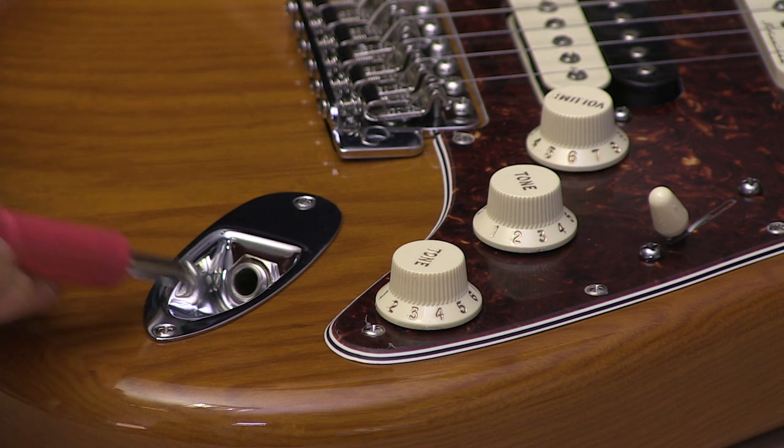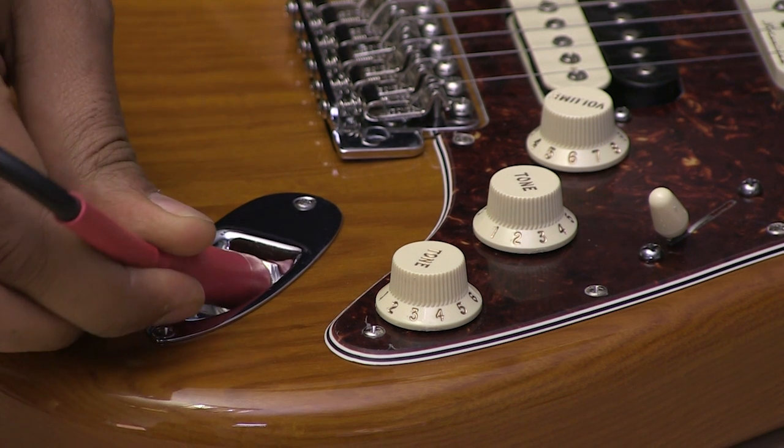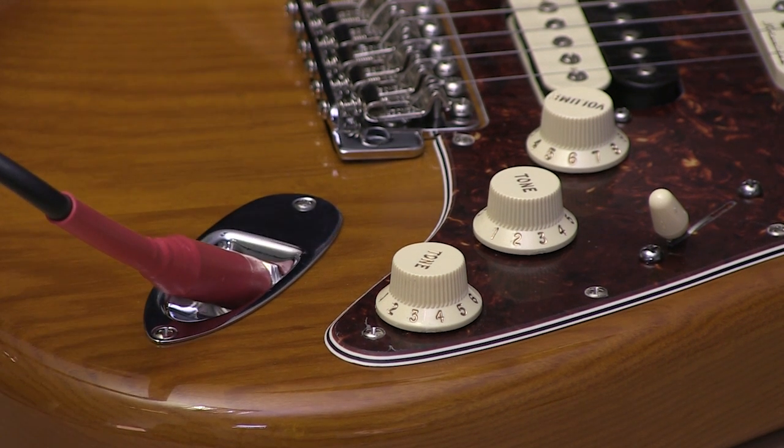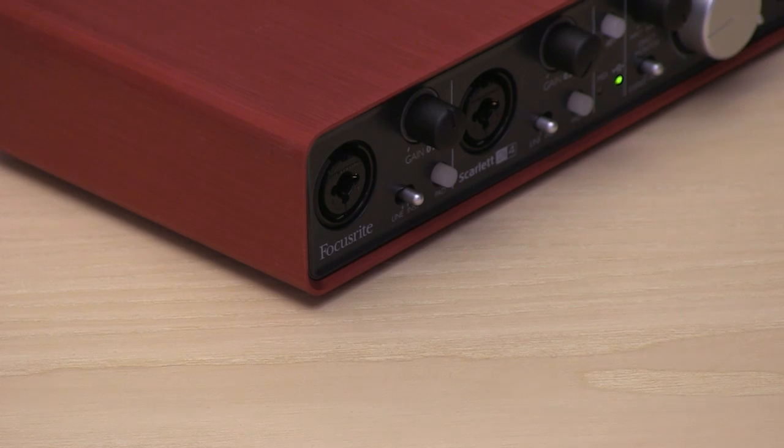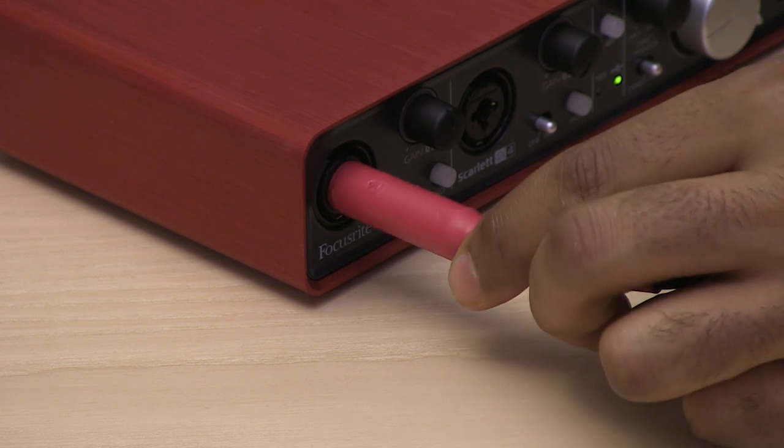First, connect your instrument or microphone to your audio interface using the correct type of audio cable.